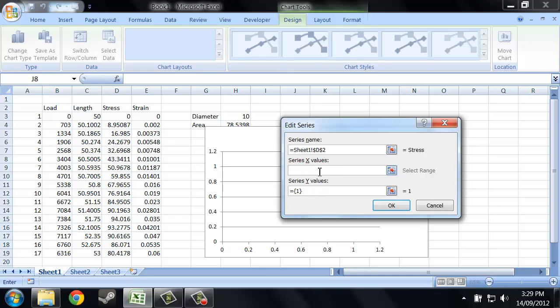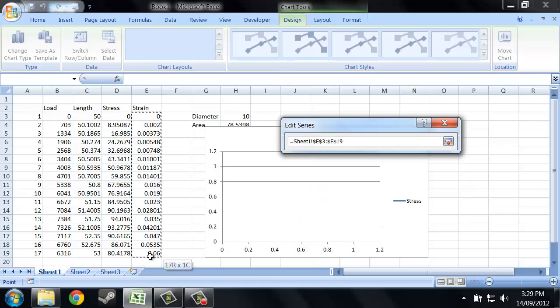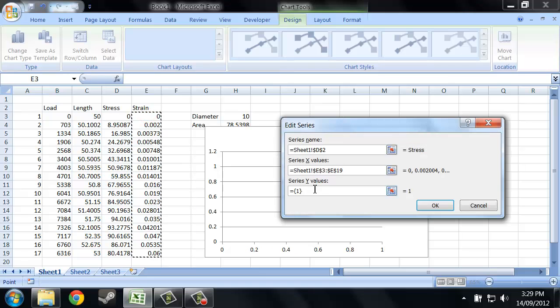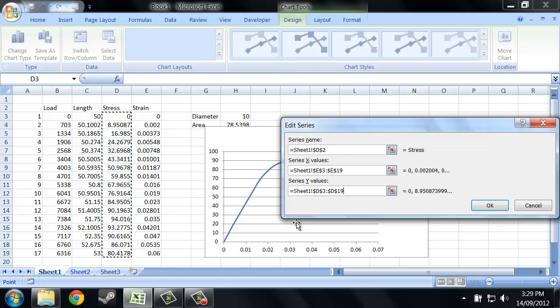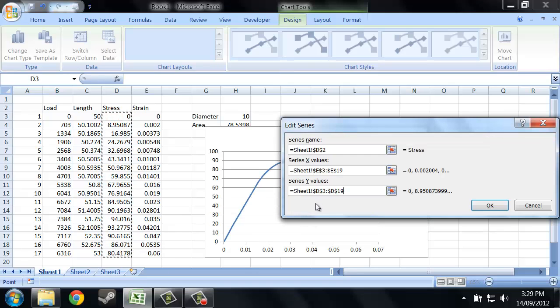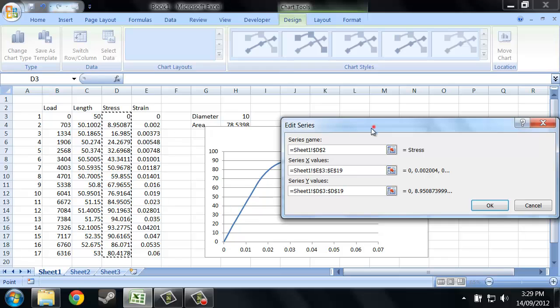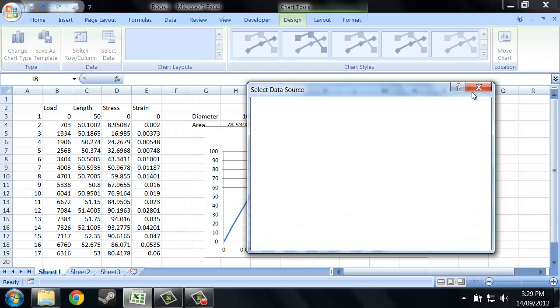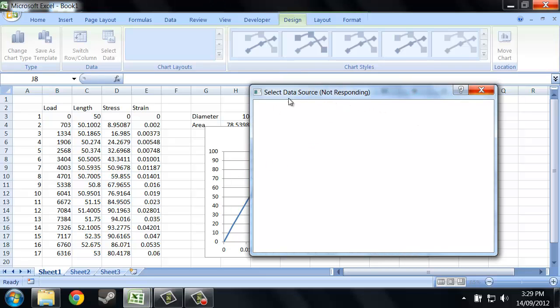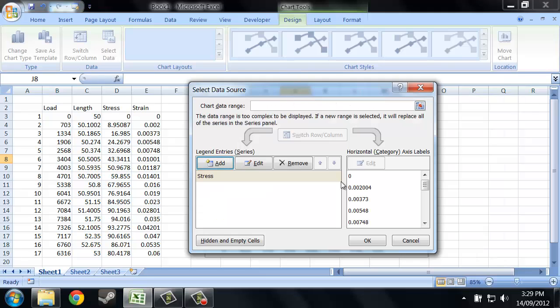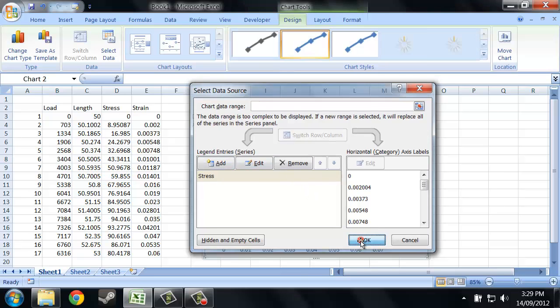Now, with a stress-strain plot, there's a specific way to plot the values. The series x values, the horizontal axis, is always your strain. And your stress goes on the vertical axis. Now, you might say that stress is your independent variable, and usually the independent variable goes on the x axis. But we don't plot stress-strain curves like that. The convention has always been to plot it the other way. It's felt to be a more meaningful representation of the data.